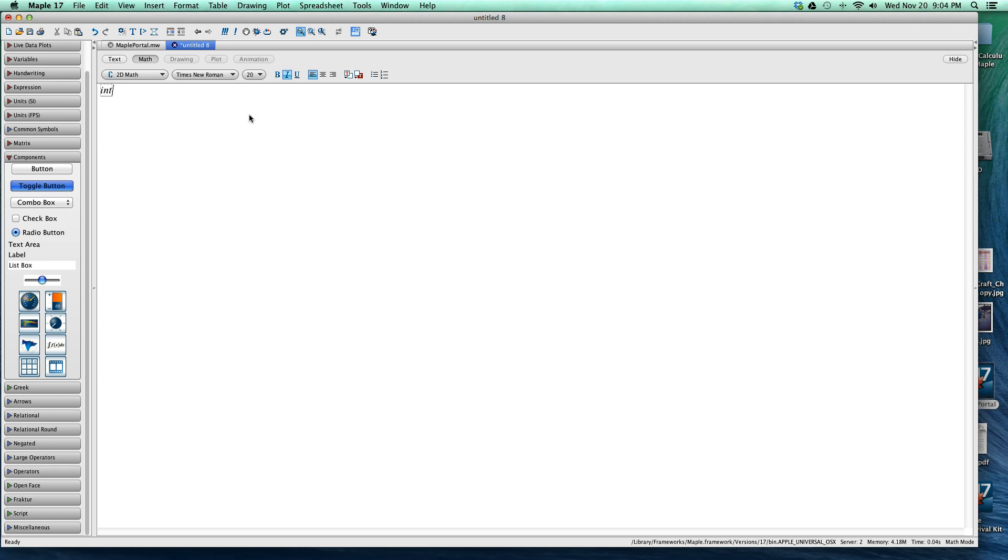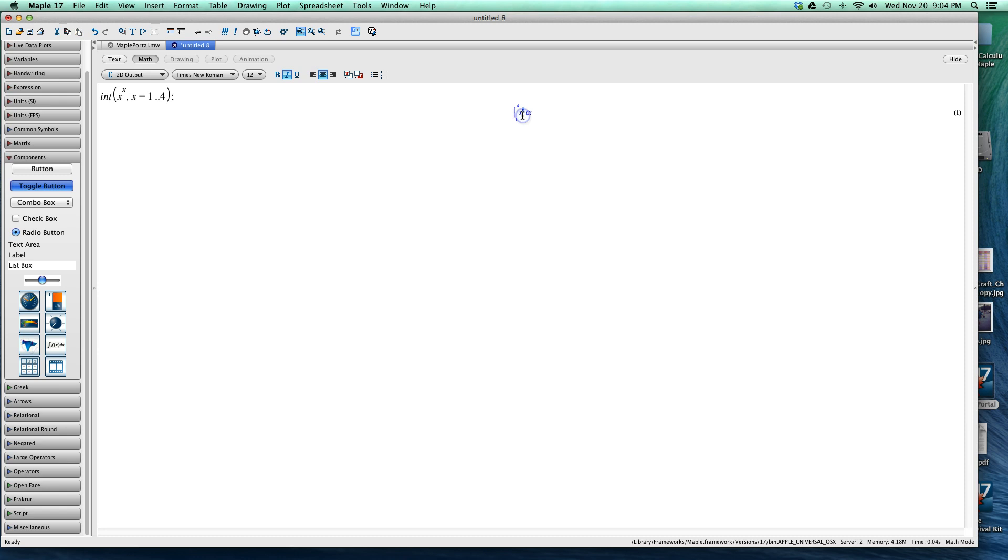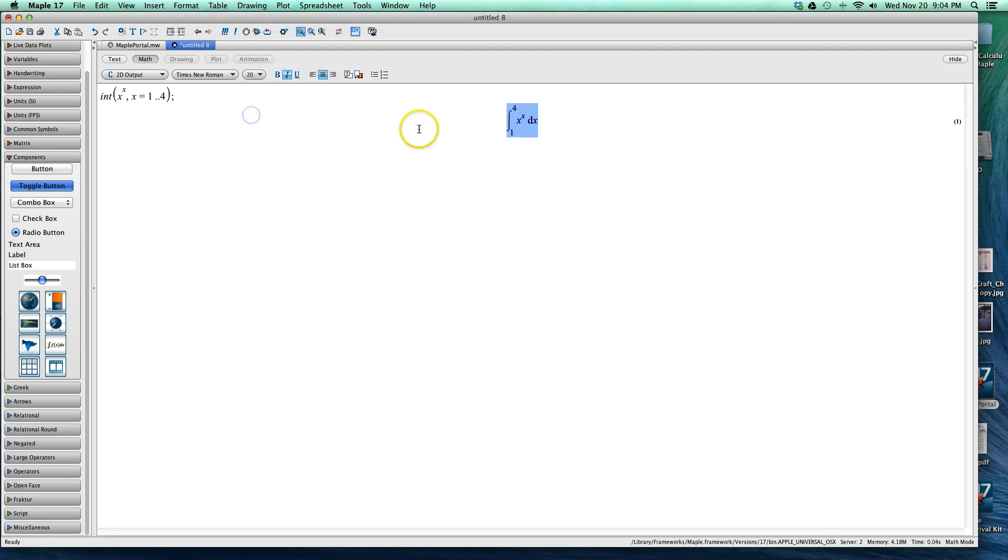So the first calculation that the instructor gives, and this is one of the downfalls that can be of Maple, is that you have to know code. Now here's that CAS coming into play so it's really being written as we see it. So what we have here is that we're just taking the integral of x to the x dx and on that interval we're going from 1 to 4.